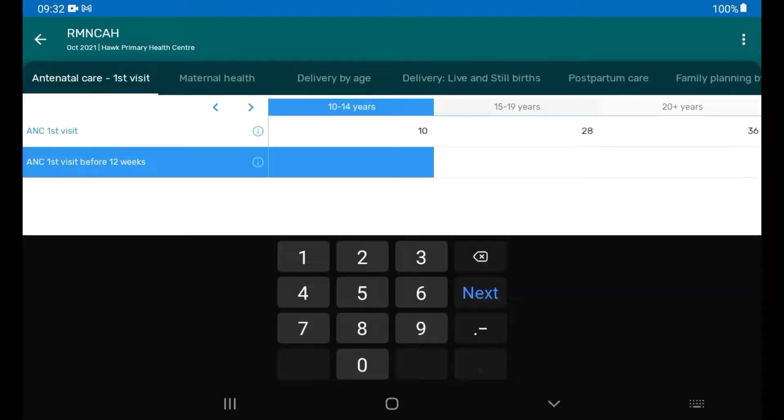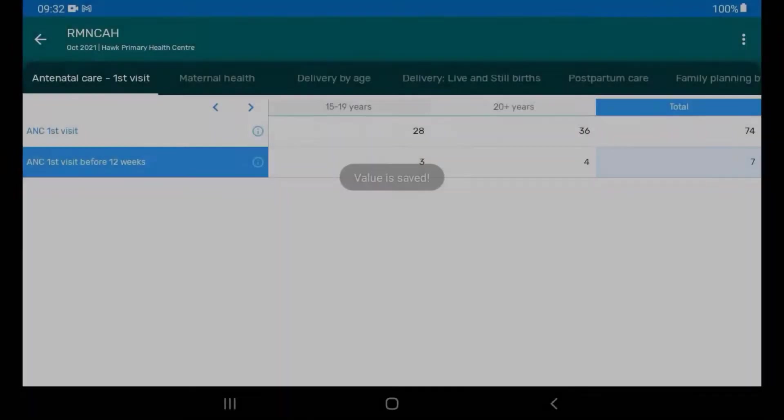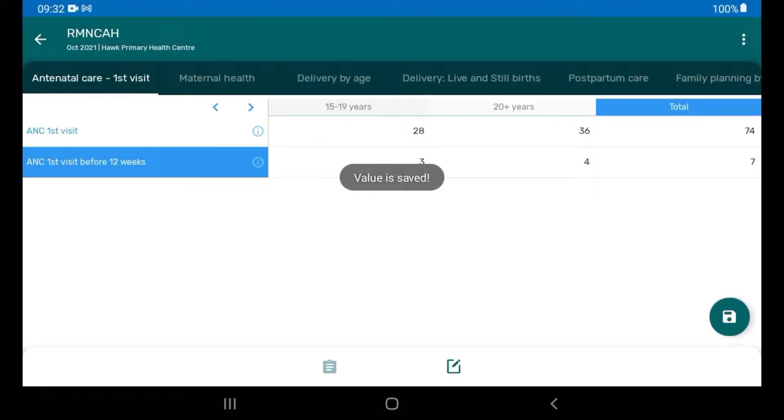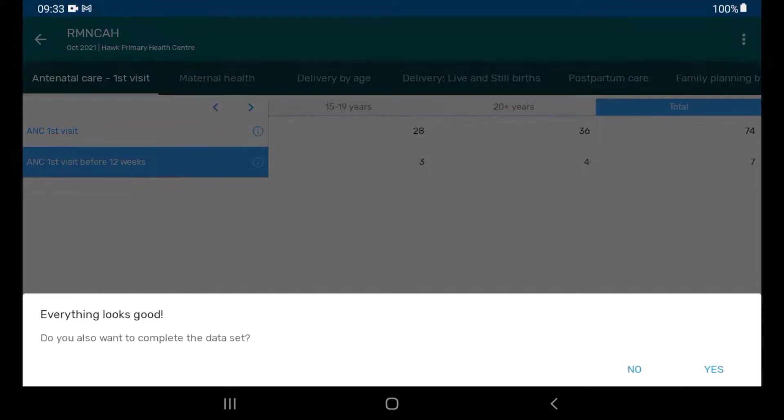Then, enter data in the form. When you are done, tap on the Save button, run through the data quality check, and complete the dataset.